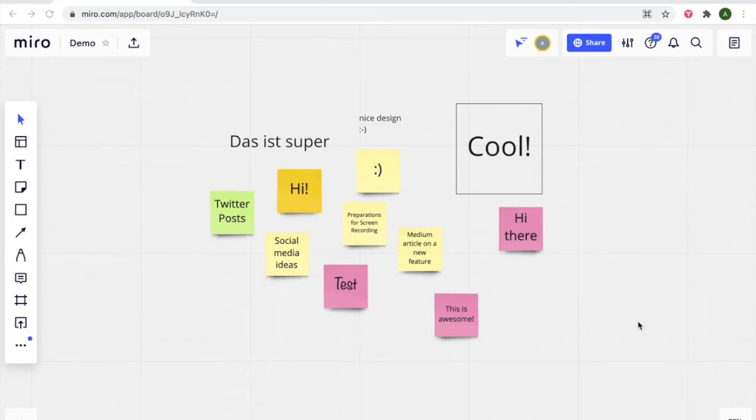Hi there! I will show you two simple ways how you can embed your Miro whiteboard into your Veerfly event.